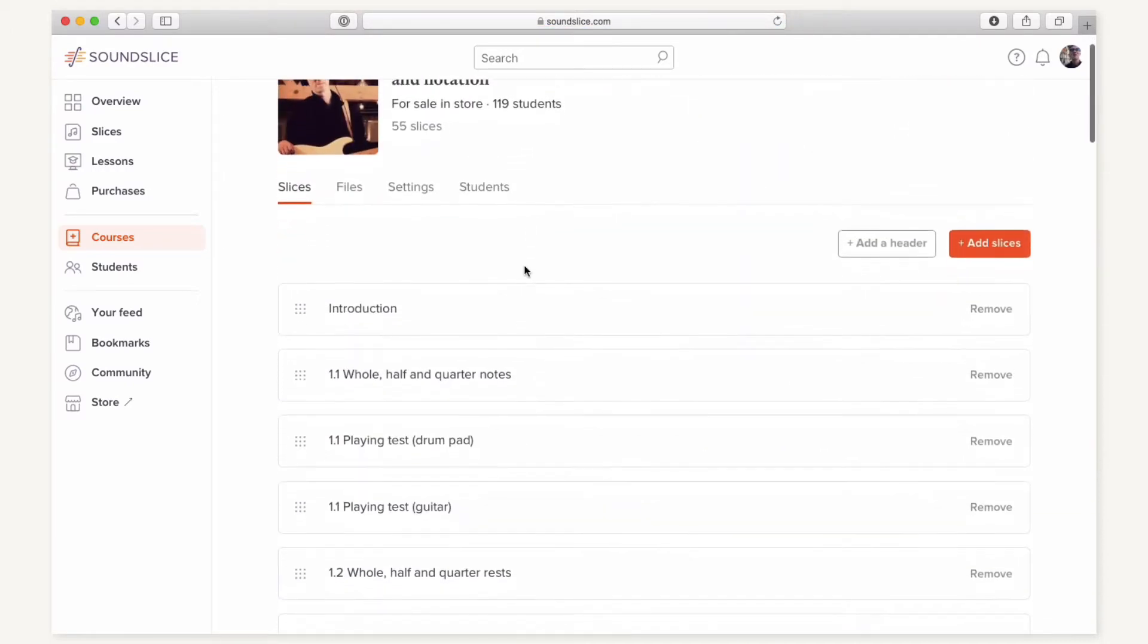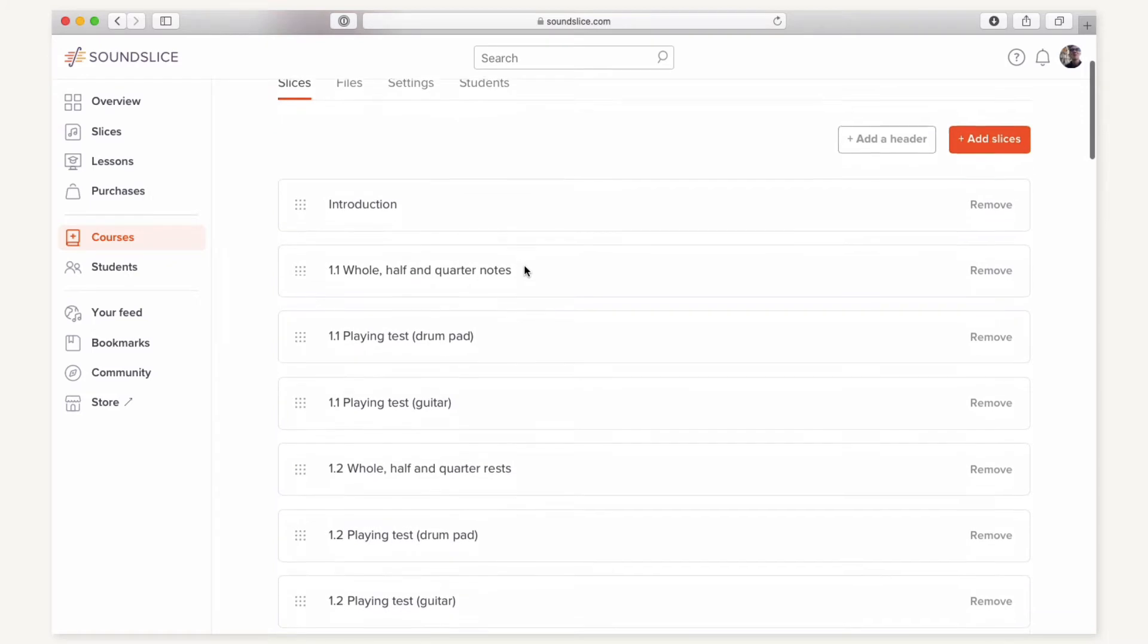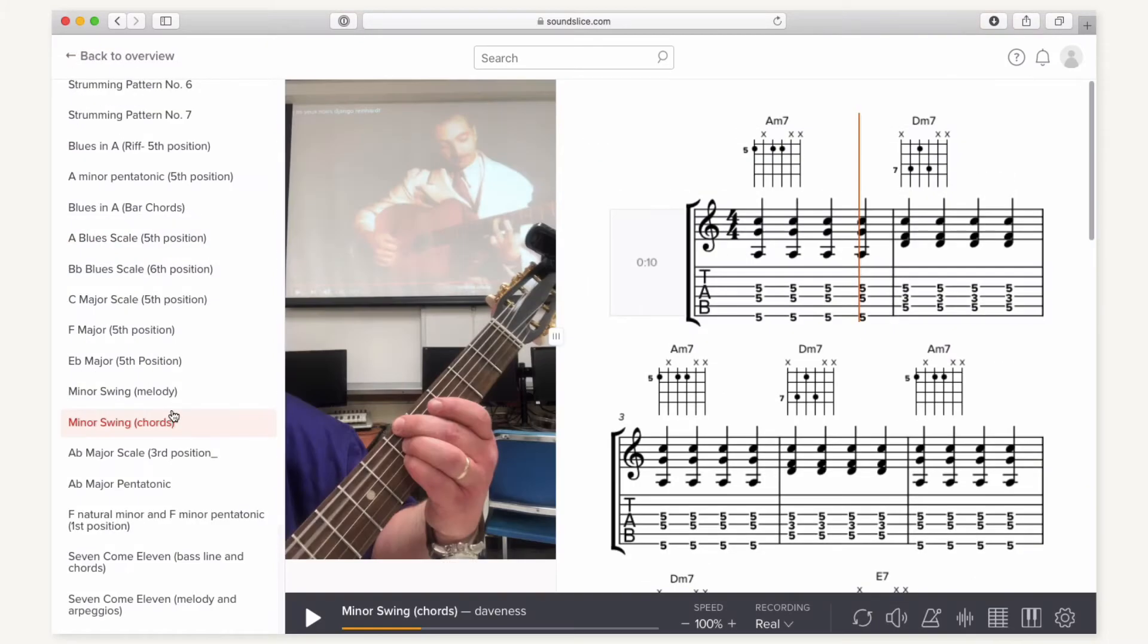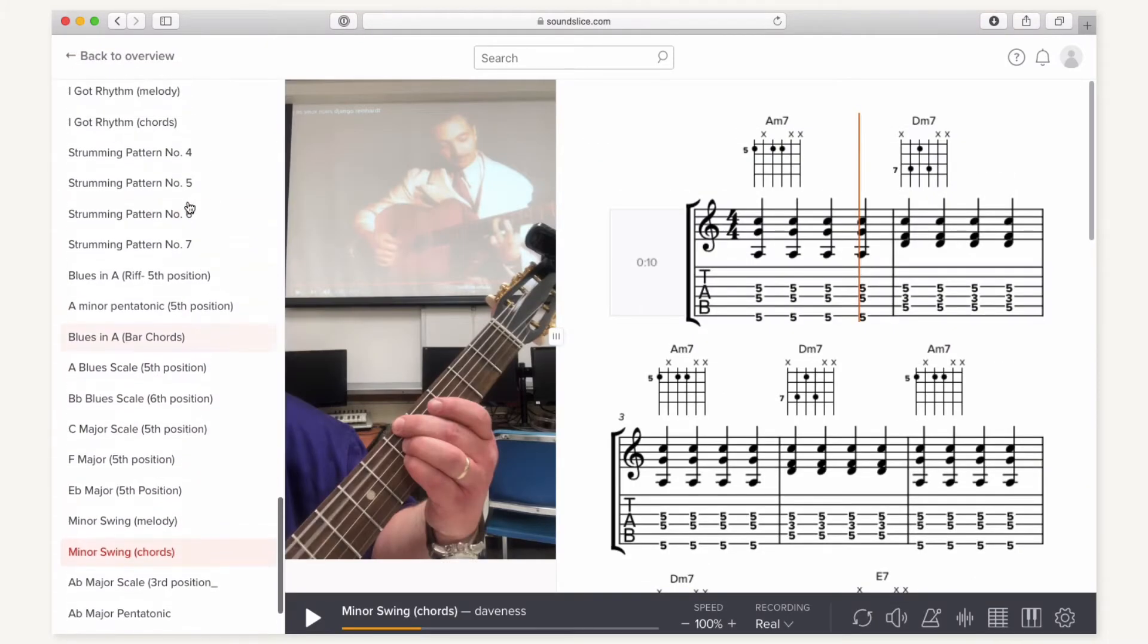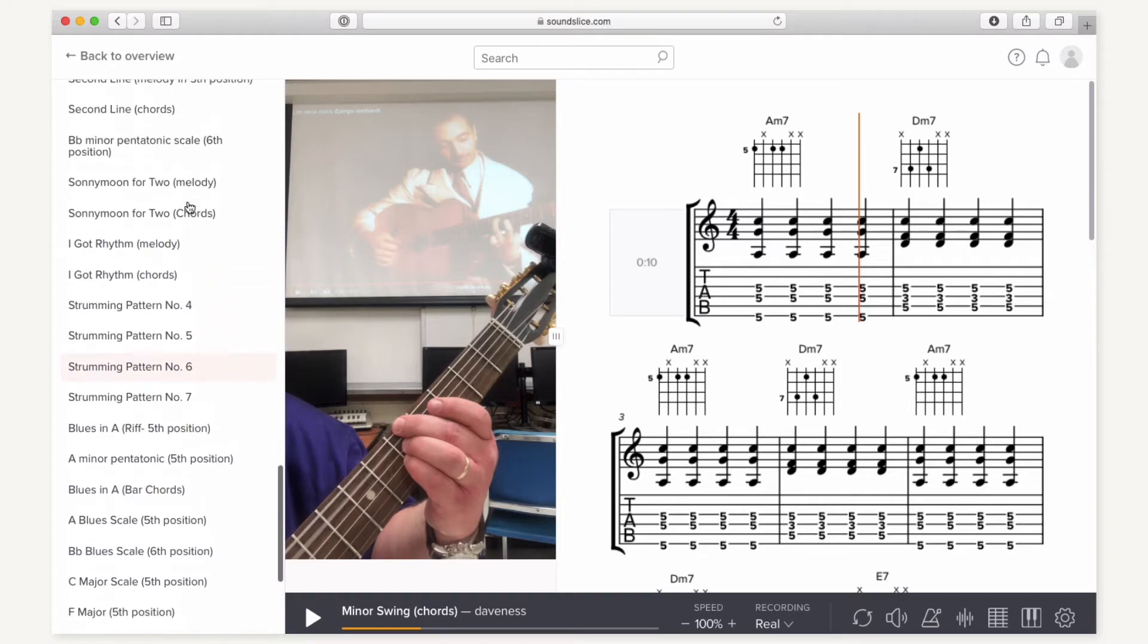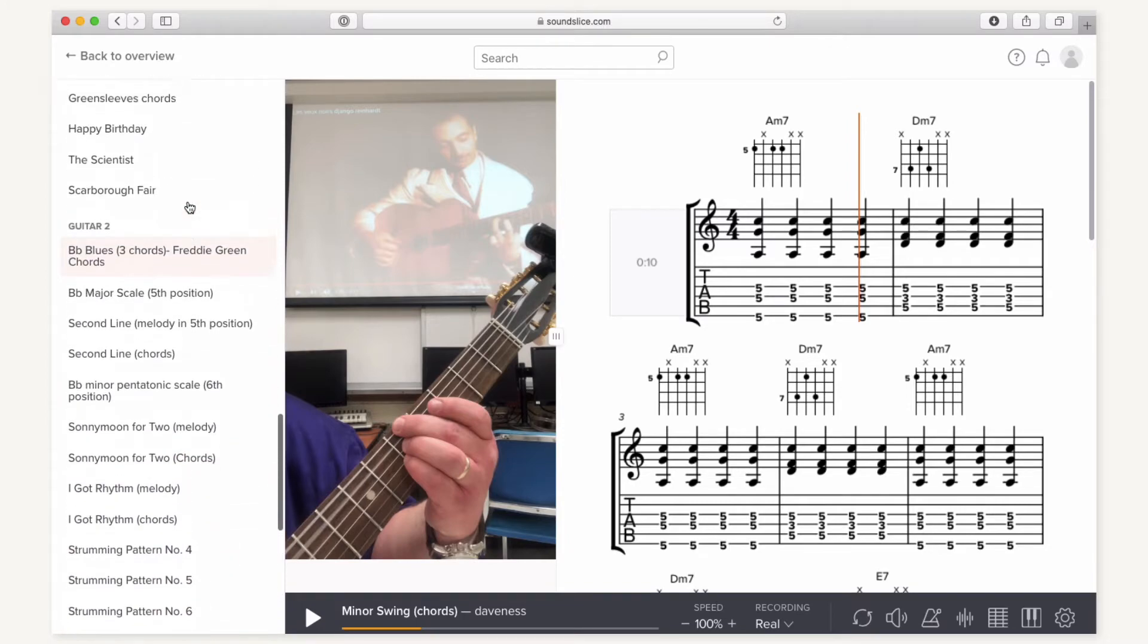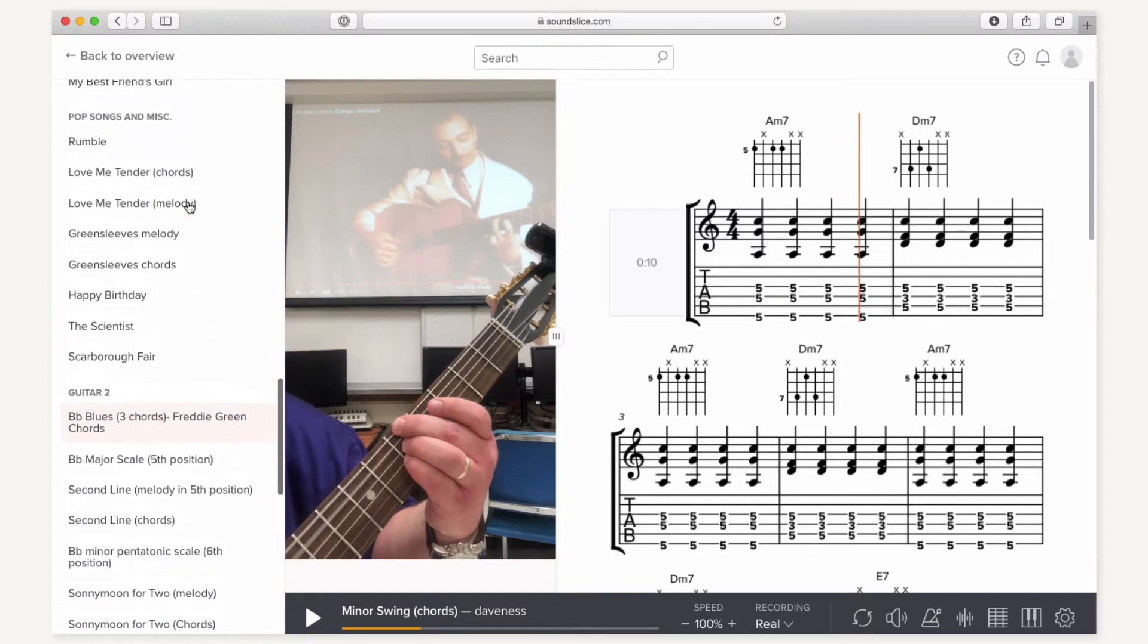Similarly, a course can have just a single lesson or an entire curriculum. Once inside a course, a student can see all the lessons that the teacher has prepared for them. The content style of the course is completely up to the teacher.